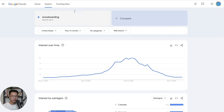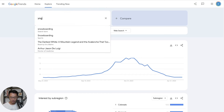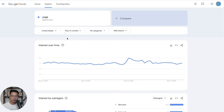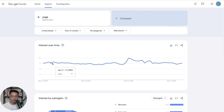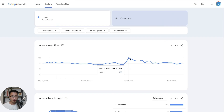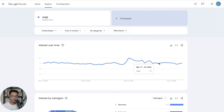Now let's search for yoga as another example. Using the same criteria — United States and last 12 months — you can see this is an evergreen niche because throughout the year the interest is pretty high, staying around above 70 most of the time and going even higher at times. So this would be a good example of an evergreen niche.